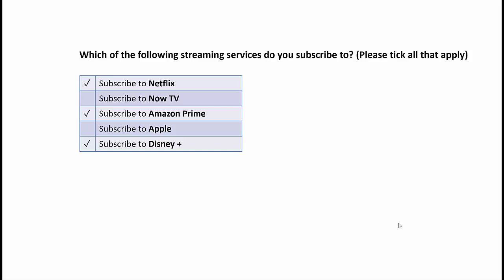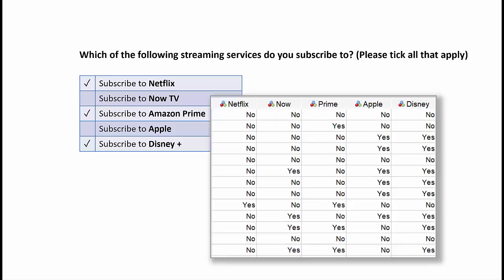But if you look at this situation where somebody's being asked, which of the following streaming services do you subscribe to? Please tick all that apply. It turns out there is more than one way in which that can be represented as data within SPSS statistics. So in this case, in this particular example, these variables where people are checking all the streaming services that they subscribe to are represented as a series of binary or dichotomous fields where if they tick any of them, they get a yes and if they don't tick them, it just stays as a no.